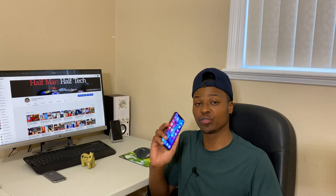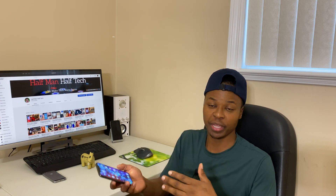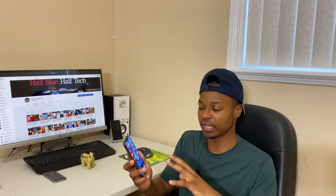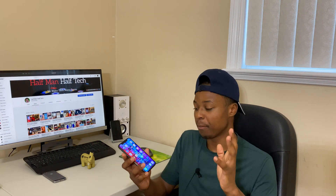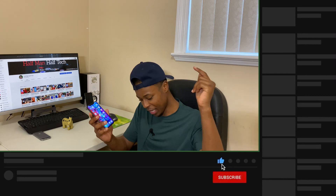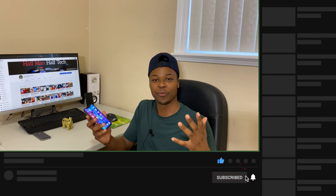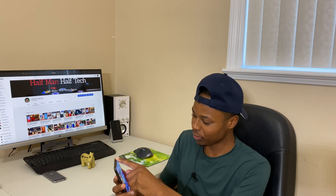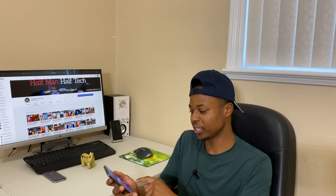I noticed two settings that you might want to turn off to have a better experience with your device, and let me quickly take you through that. But before I do, if you haven't subscribed to the channel, please hit subscribe below and join the community. So let me do a screen recording here of this device, which is running iOS 13.5.